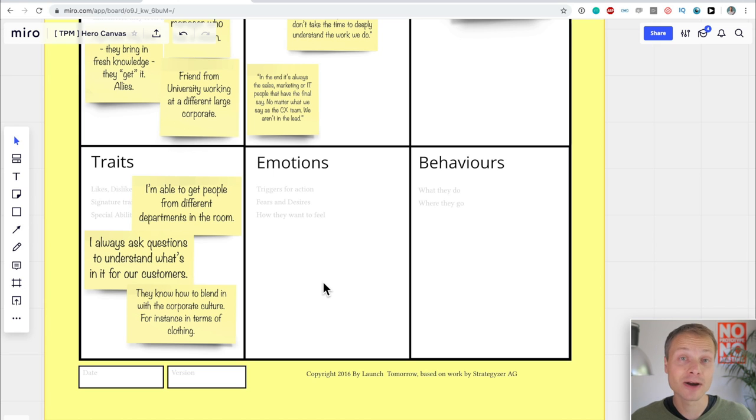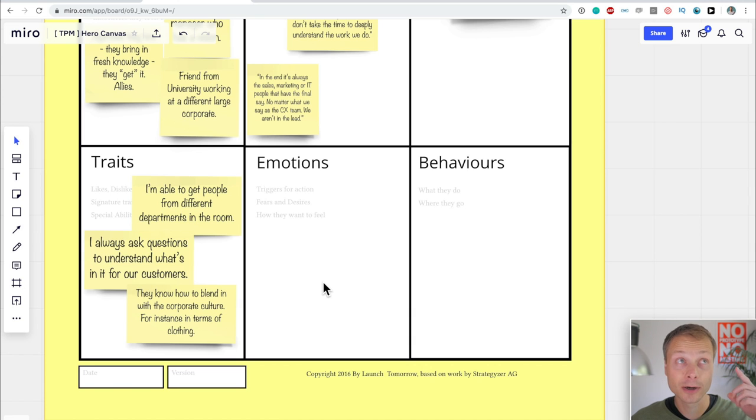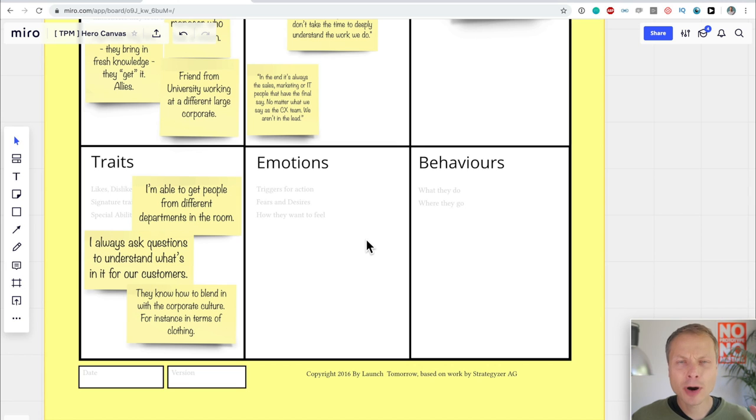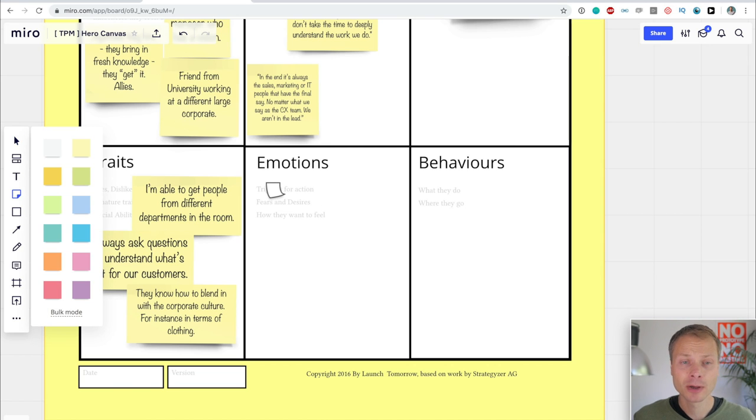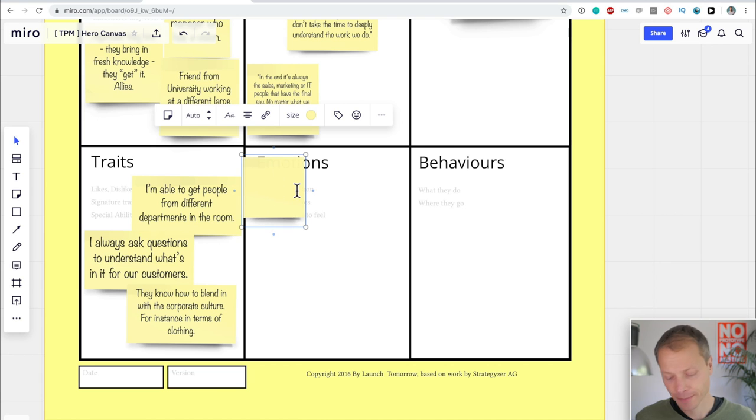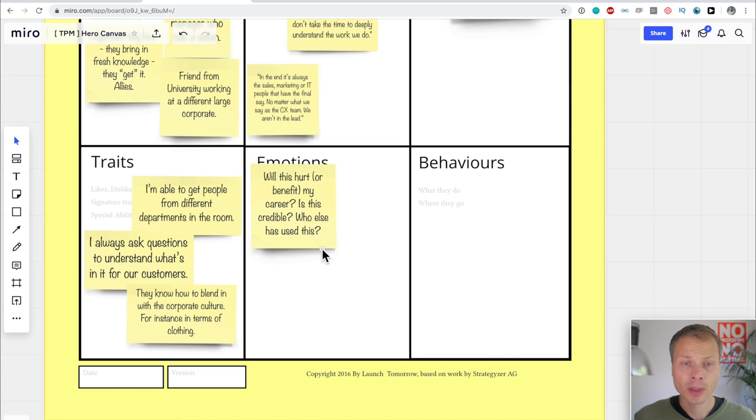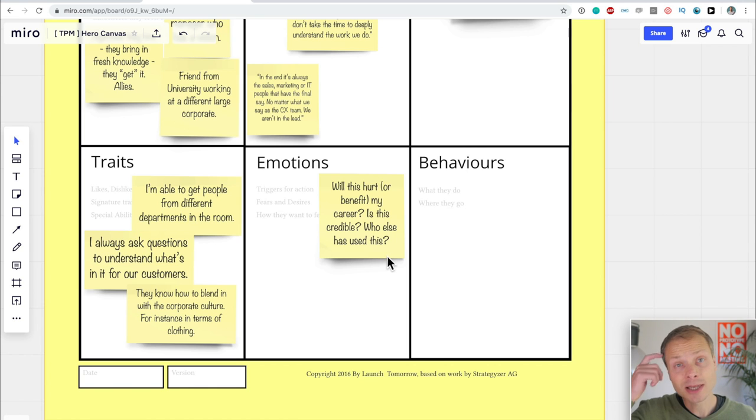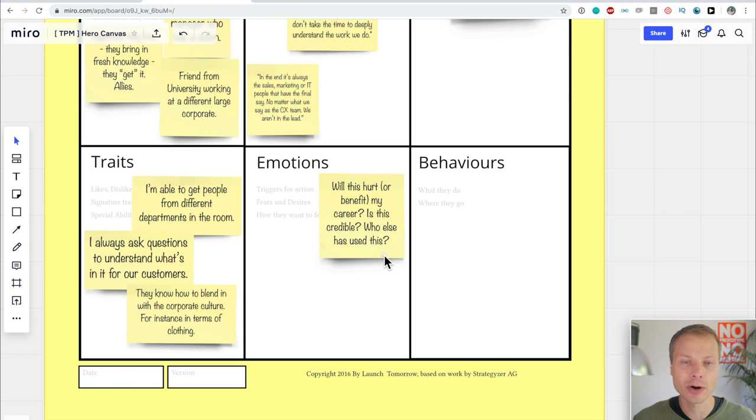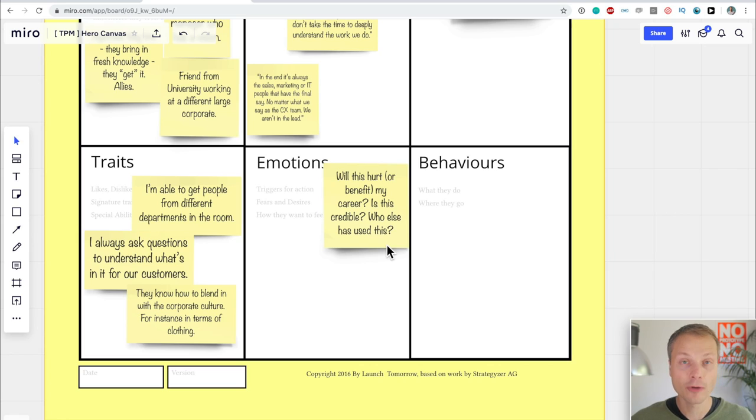So let's look at the final two, emotions and behaviors. Let's start with emotions. Emotions are triggers for actions, fears, and desires. And we already talked a little bit about that in the objectives and how they want to feel. Emotions are a super important part of this canvas. And not the most important thing, but at least something that you should really spend a lot of time understanding. I'm going to add a few over here that are characteristic for my hero. A question they have is, will this hurt or benefit my career if I actually pursue customer experience within this organization? Is this credible? Who else has done this? So they are really aware that they are doing something that is risky and they are weighing their chances. I'll add a few more, speed this up, and then walk over them.